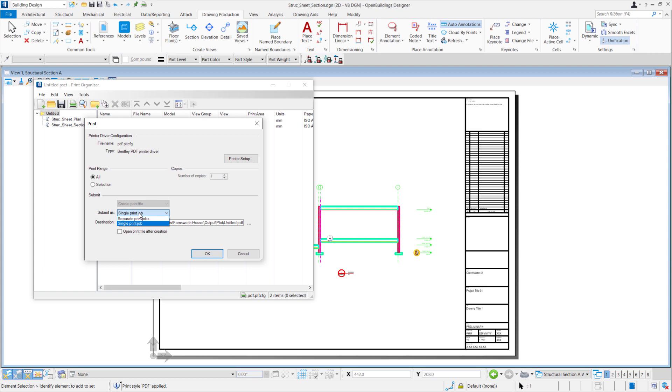Or we can submit it as separate print jobs where it will create two separate PDF files. The destination will be our Output Cloud folder and we'll change the name to Structural Sheets.